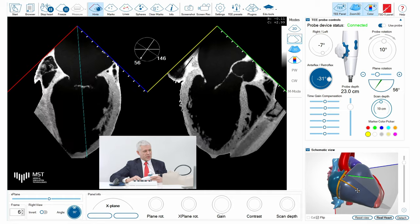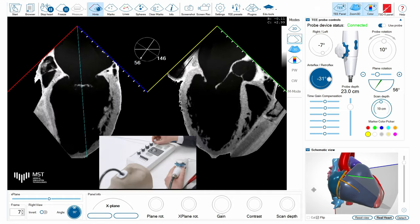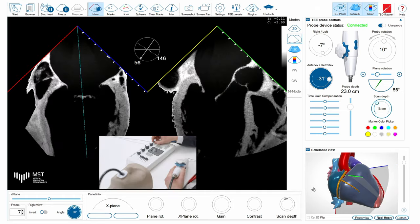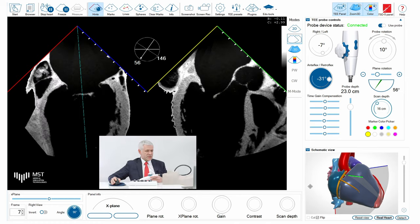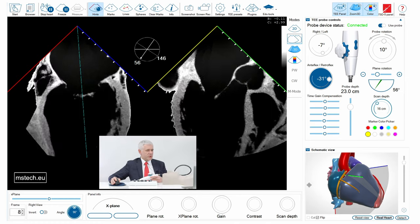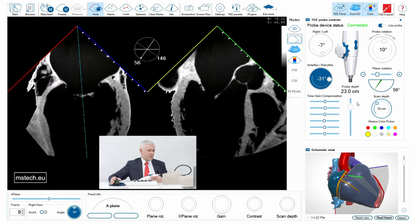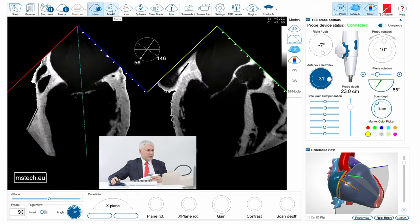When scanning the mitral valve, it is very important to understand the on-axis images that can help understand the pathology and also be very useful during structural heart intervention.